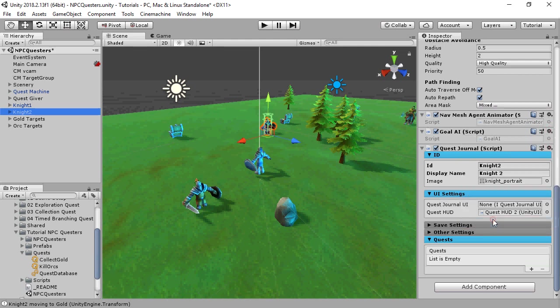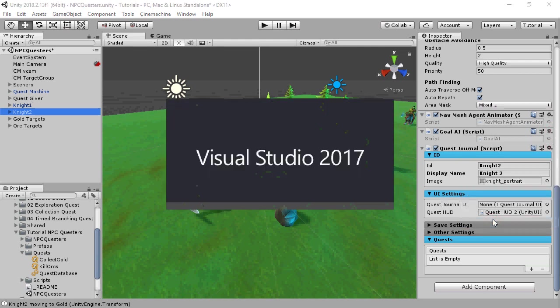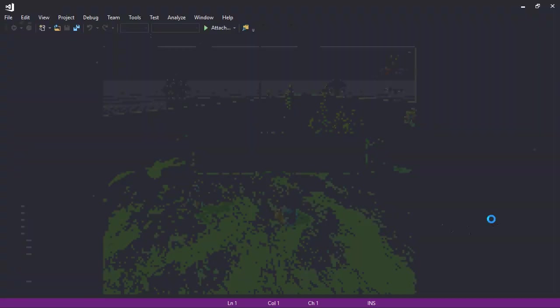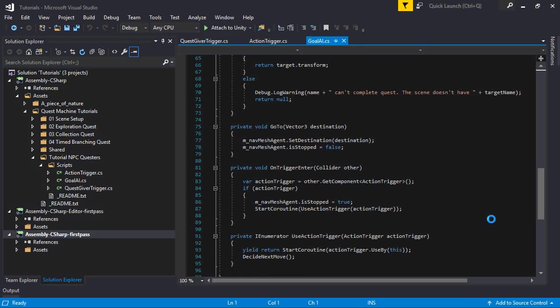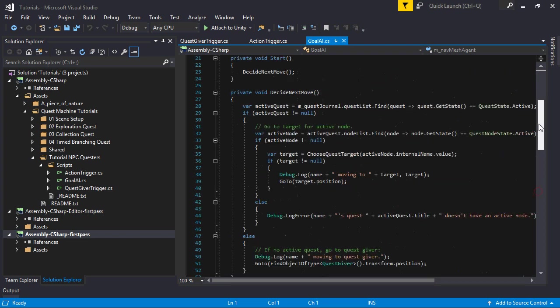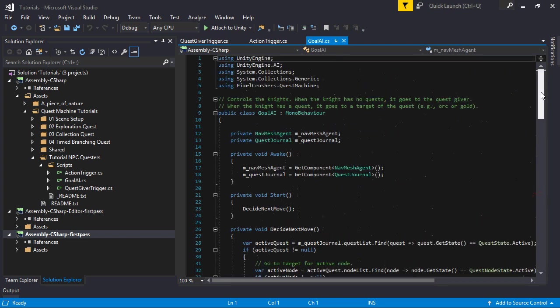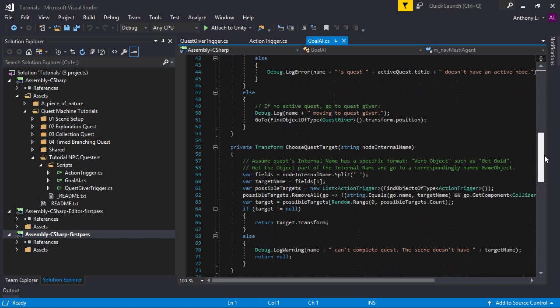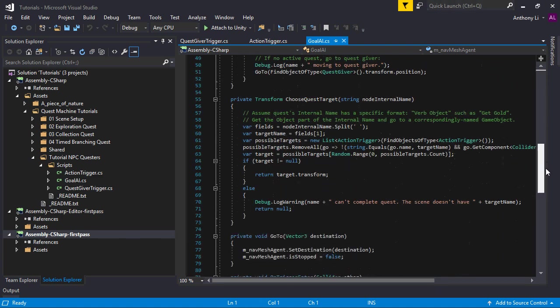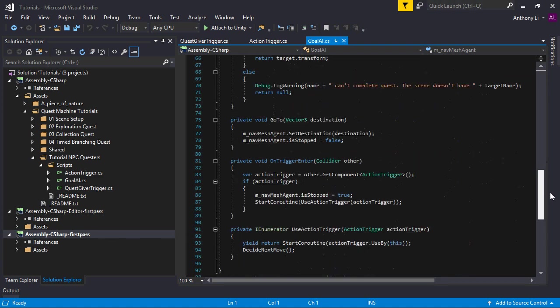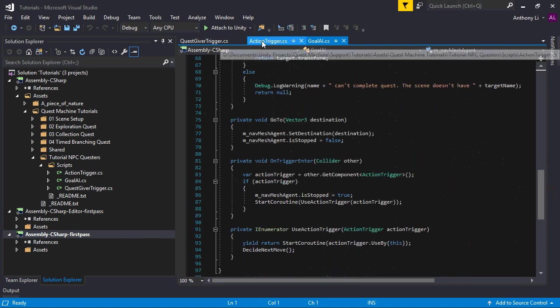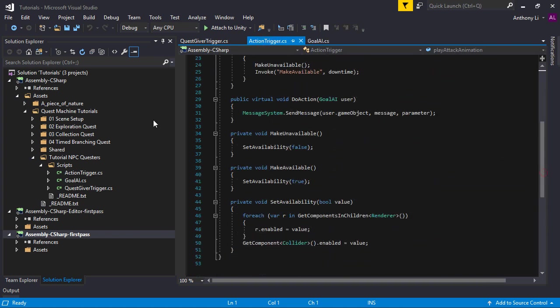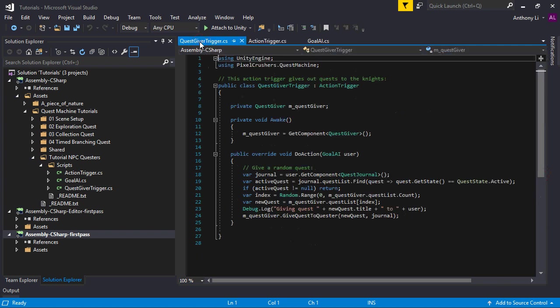Both NPCs have a fairly simple AI script that just sets its navmesh agent's destination based on the current quest. It does this by randomly choosing a game object with an action trigger, which is another custom script here that can be tied to a specific quest.